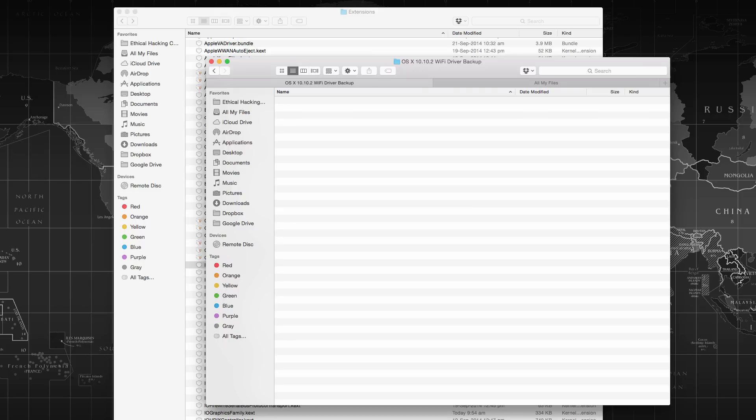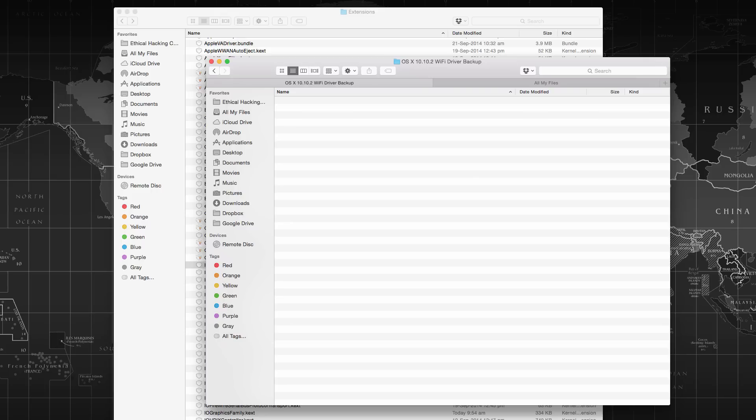They have released the 10.10.2 update to all OS X Yosemite users for stability and performance improvements, also to address some major issues that caused Wi-Fi frequent disconnect problem, Bluetooth headset problem and few others. But after updating to the latest version of 10.10.2, many users have reported slow speed issues and Wi-Fi frequently getting disconnected.